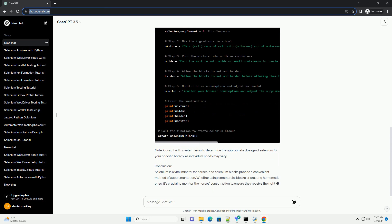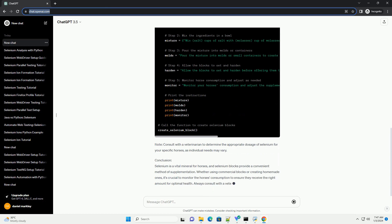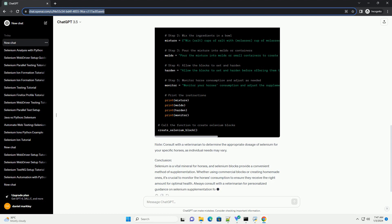Selenium Supplementation Options. There are different ways to provide selenium to horses, such as through natural forage, commercial feeds, or supplements. Selenium blocks are a convenient and effective option for ensuring a consistent intake of this essential mineral.